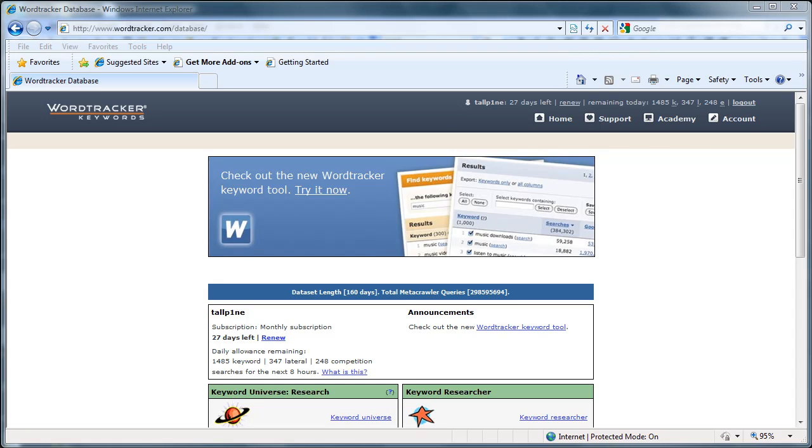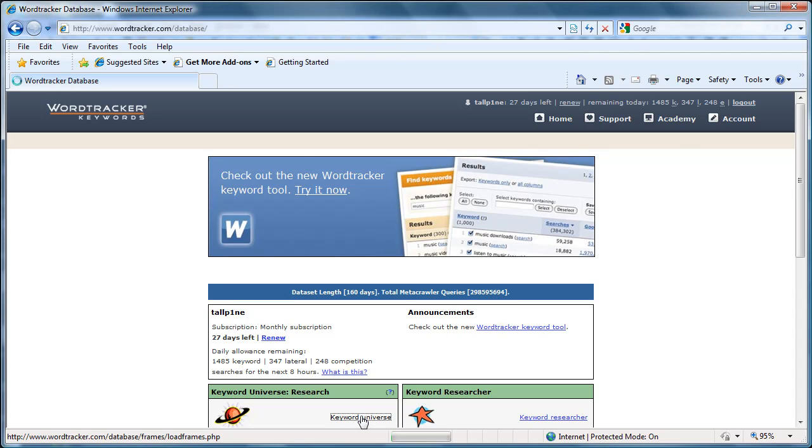Here's how to use WordTracker. Assuming that you've bought an account and logged in, then you get to this page and you go to keyword universe.